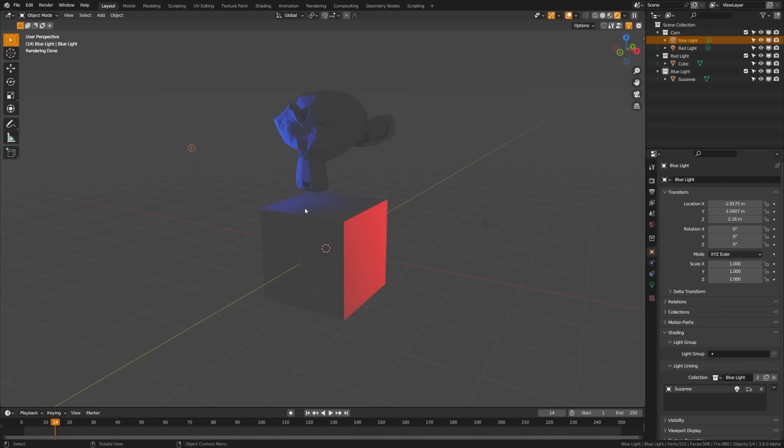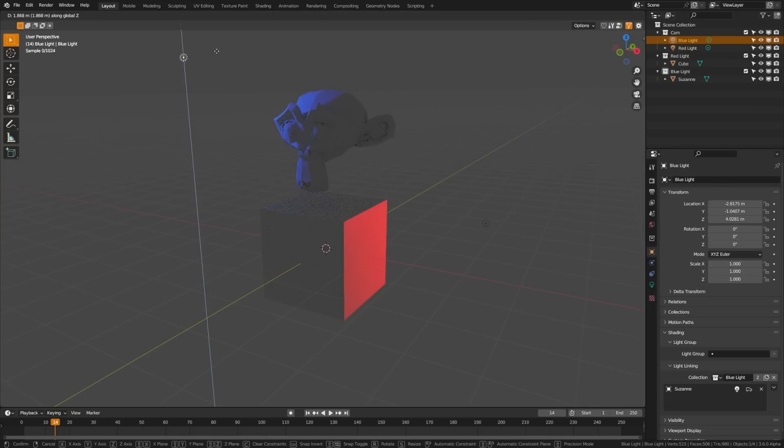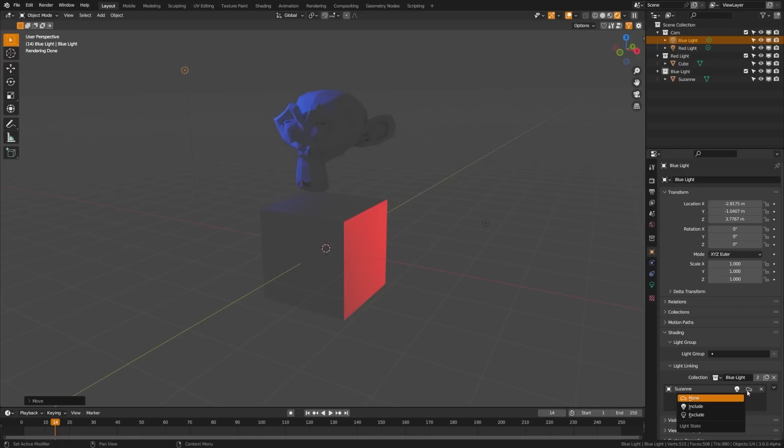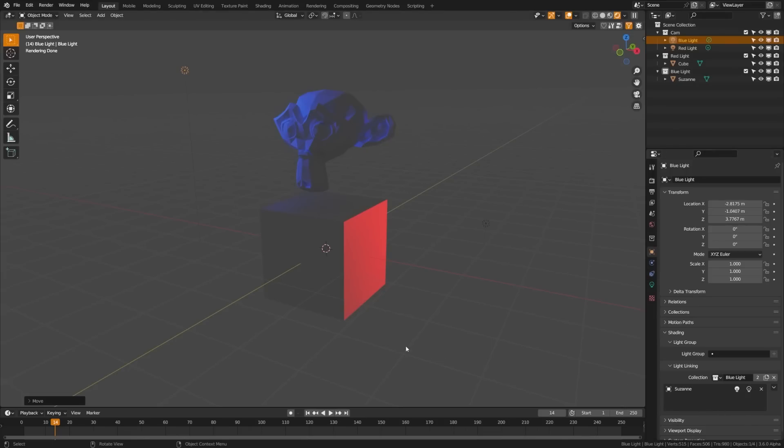You can also see that it is getting the shadow. If I go ahead and move this up a bit, make this a bit more obvious, you can see that it's also getting the shadow cast. So we can choose to include or exclude the shadows as well. So if I exclude the shadows, you can see how that eliminates some of these shadows casted by the blue light on Suzanne.